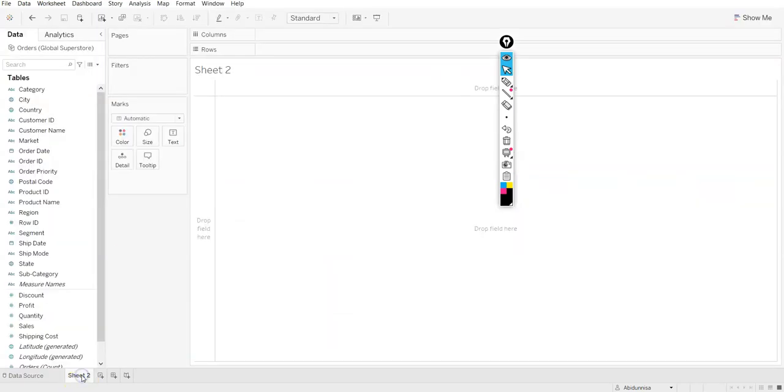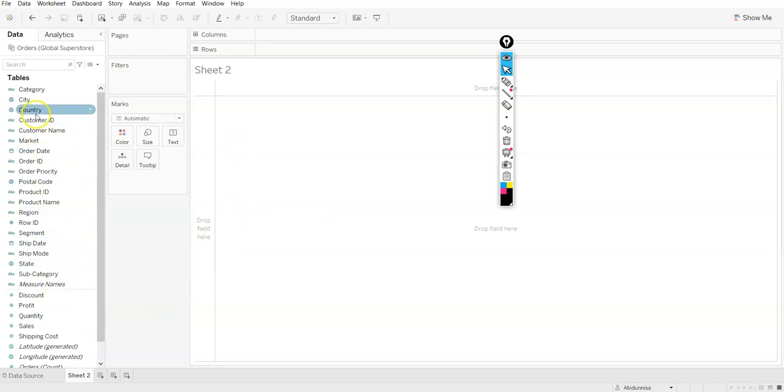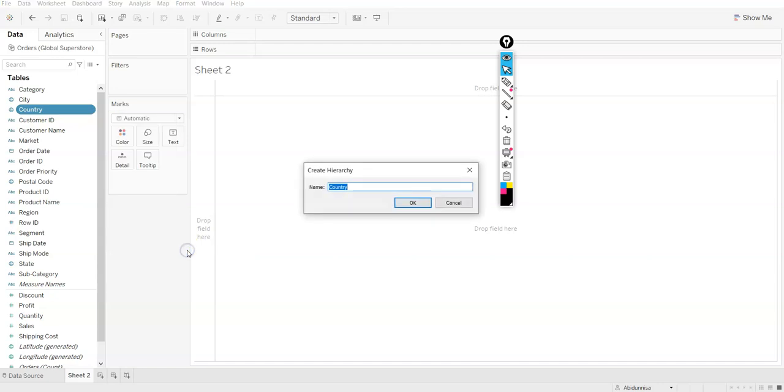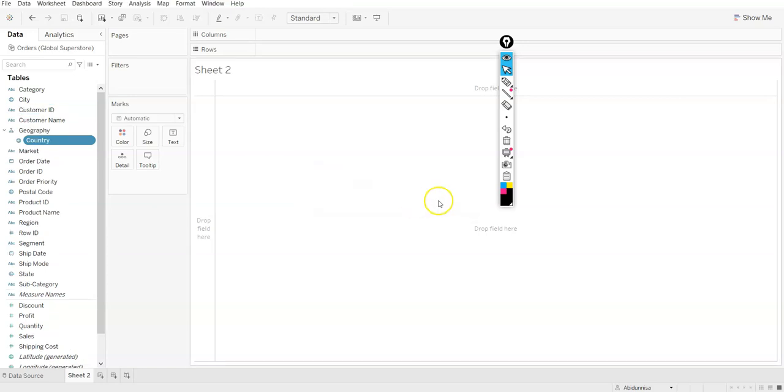We go to the sheet now. I am going to create a hierarchy. The first thing that I will do is I will take country and create a hierarchy here. Click on this arrow that you can see. Hierarchy, create a hierarchy. What do I name that? I won't name it as country. I will name it as geography. So this is my hierarchy. I have country here.